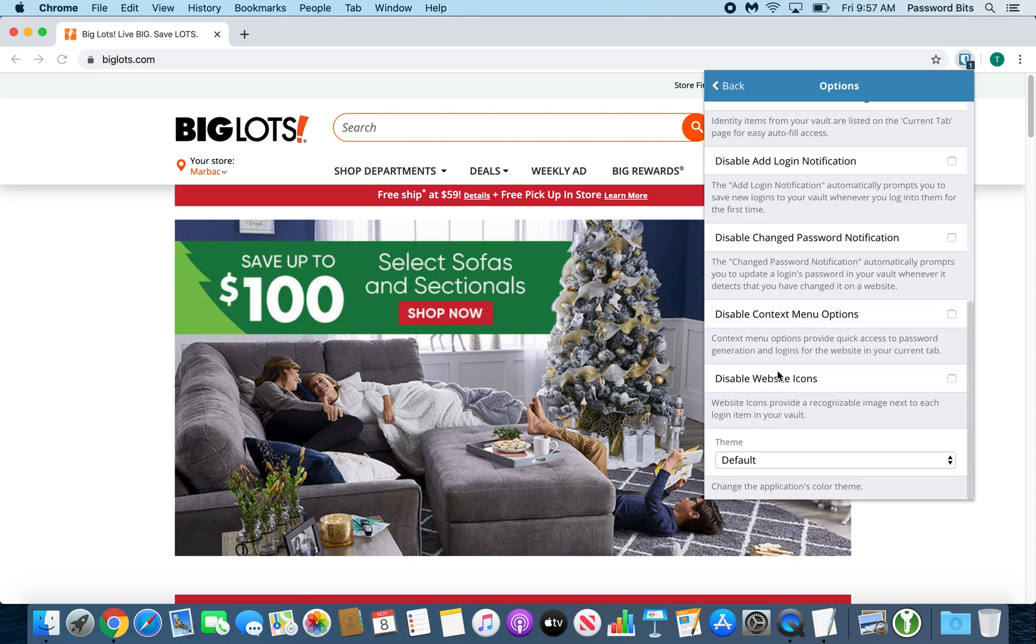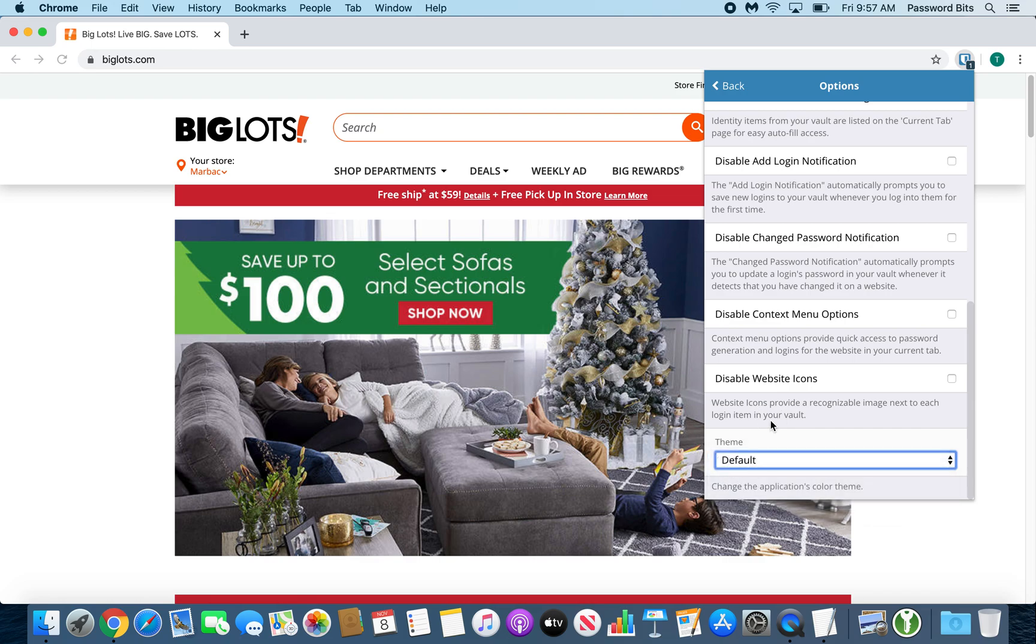And you also have your theme setting. You can choose a different theme, whatever suits your needs. And that is the general overview of Bitwarden and how to use it. Thank you.